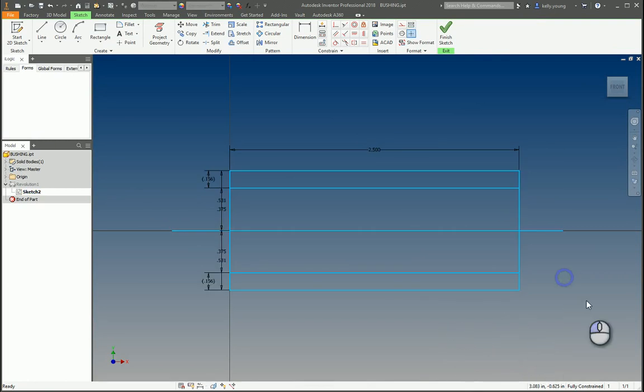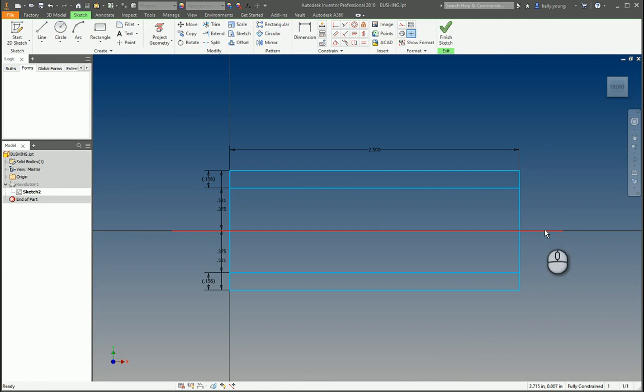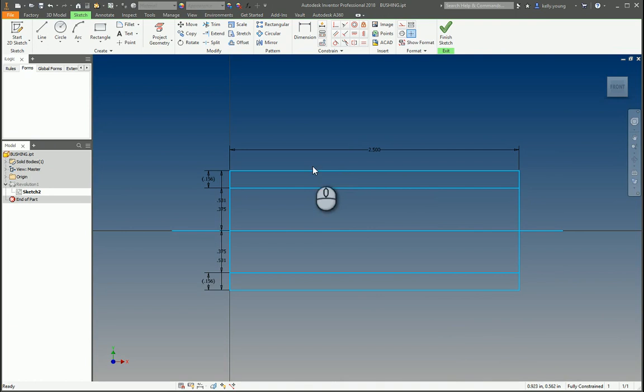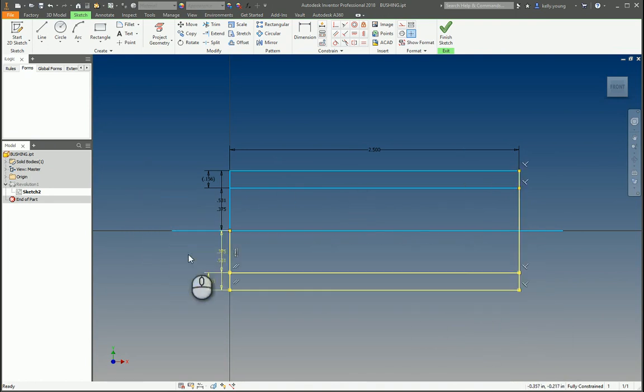Now, if you're making a revolution, this is your center axis, goes through the part. There's really no need to draw both sides of the part, because we're basically going to revolve the top here around. So having the bottom, just really not necessary.